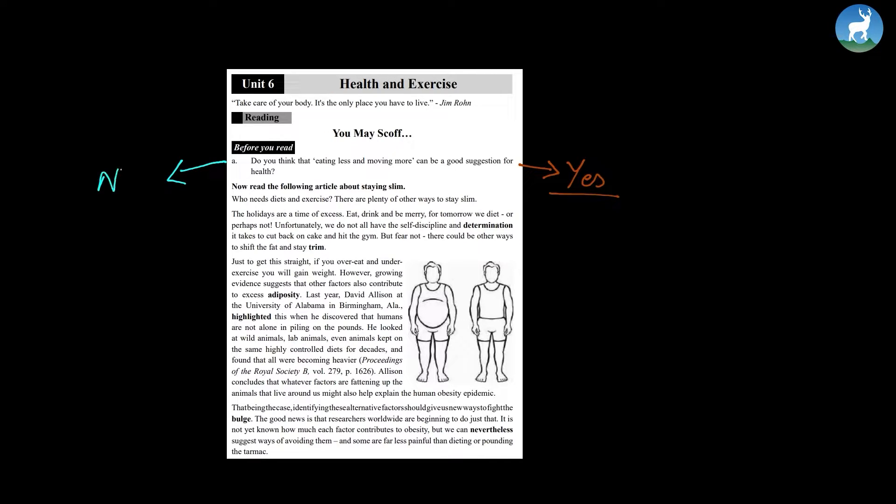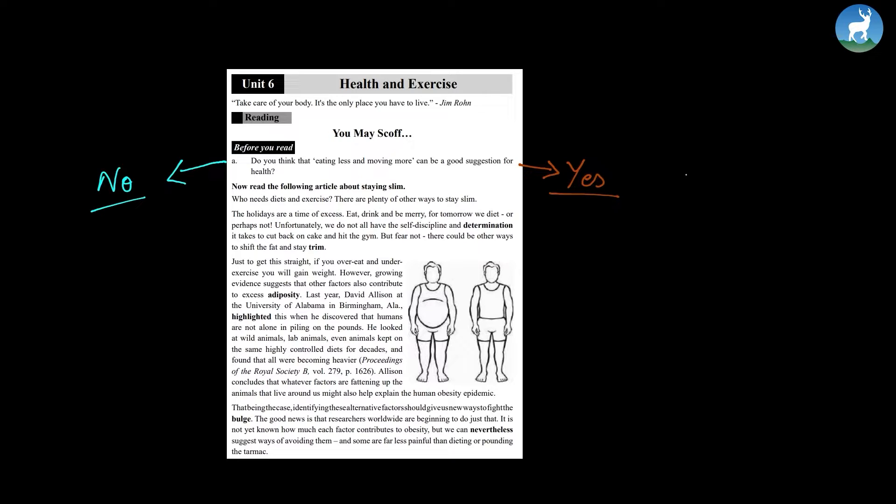However, there might be other group of people who would say that it is not healthy because not everybody's bodies are the same. Hence, the same rule cannot be applied to all.